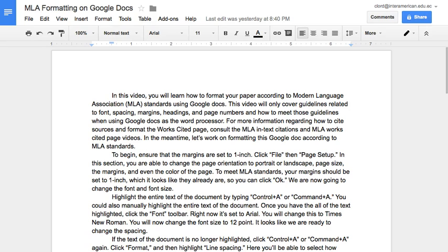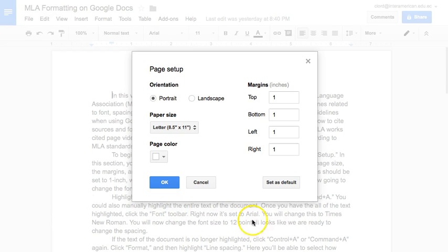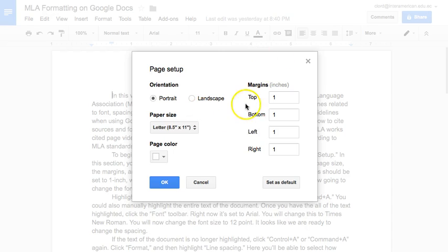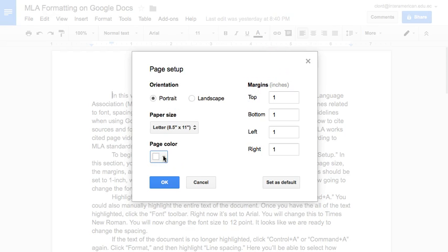To begin, ensure that the margins are set to 1 inch. Click File, then Page Setup. In this section, you are able to change the page orientation to portrait or landscape, the paper size depending on what size you want your paper to be, the margins, and even the page color. To meet MLA standards, your margins should be set to 1 inch, which it looks like they already are, so you can click OK.